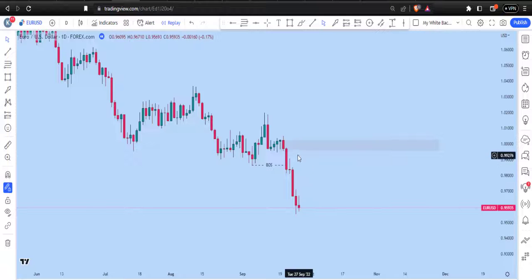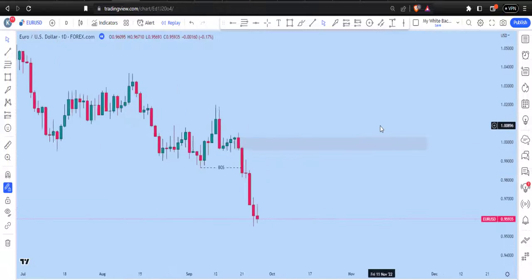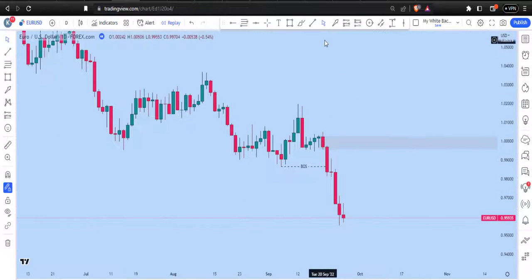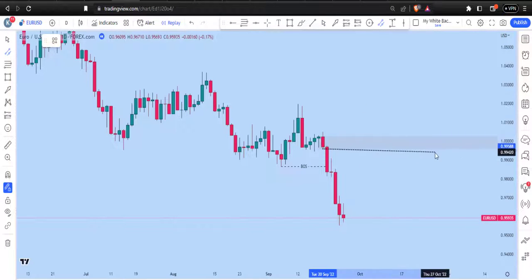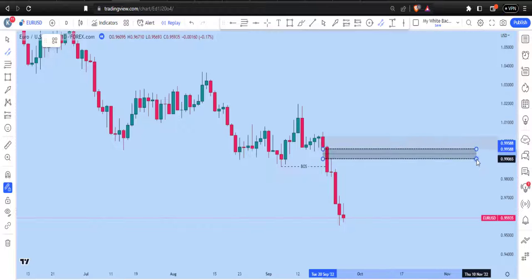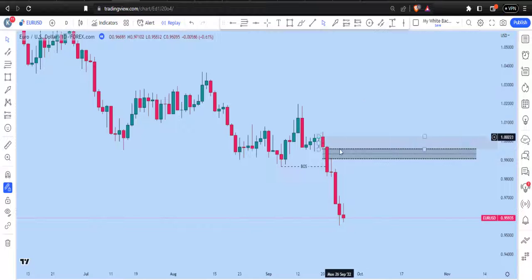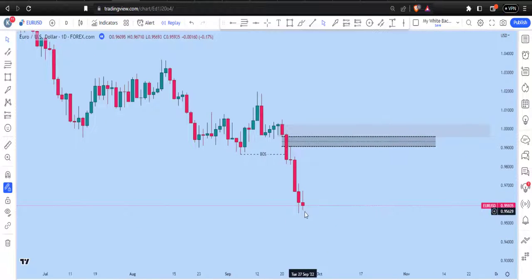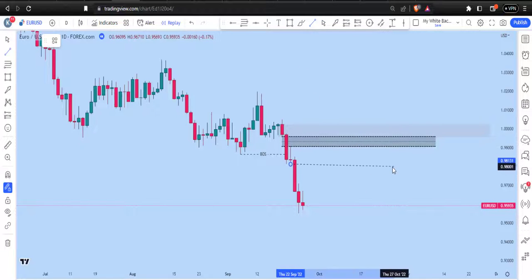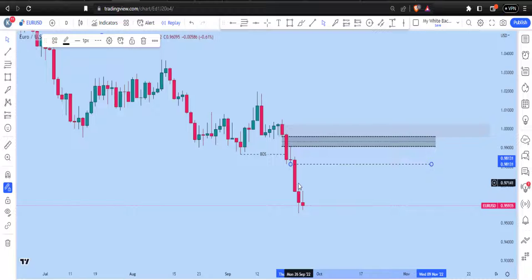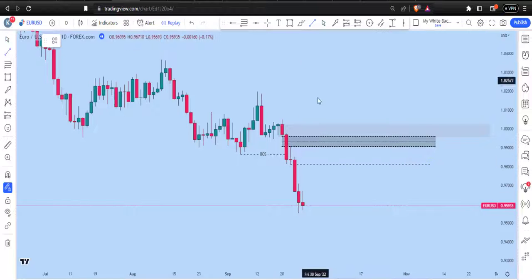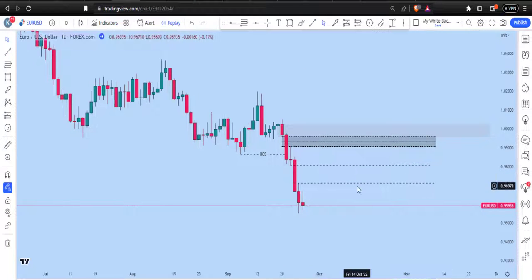I'm seeing an order block here — let me expand it so you can see it properly. This is an order block and we have a fair value gap right here close to it. If I mark that level clearly, you can see this is the daily time frame point of interest — the institutional reference points we have. I'm also going to show you why I didn't use this other fair value gap that is here.